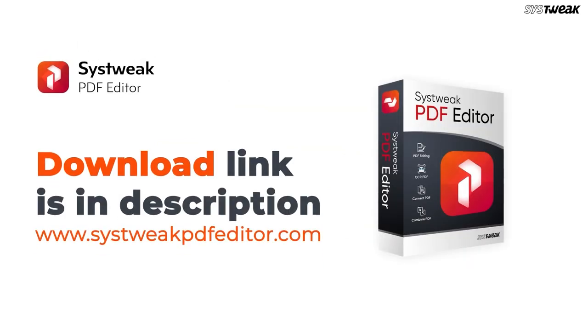You can download it from the link in the description. If you have any questions or suggestions, leave them in the comments below. See you in the next video.